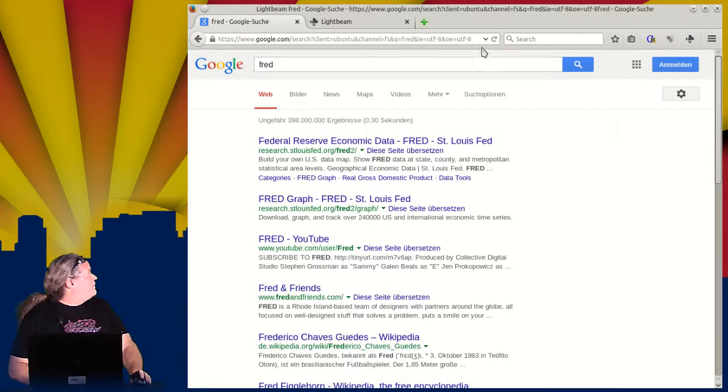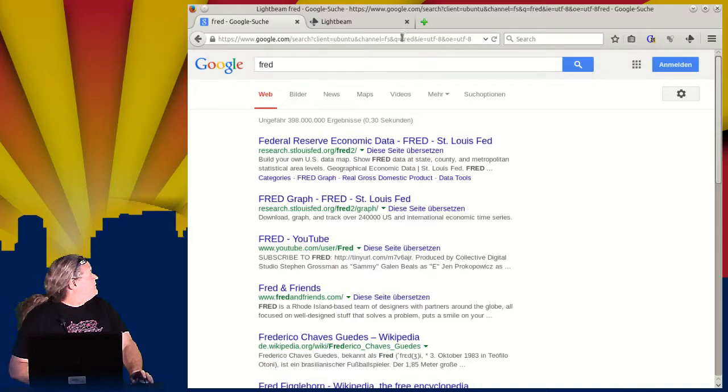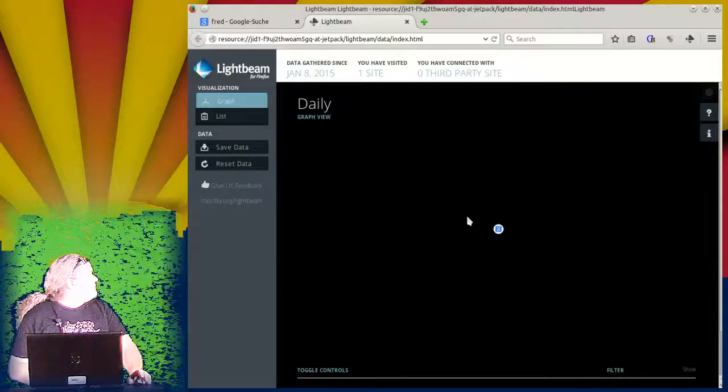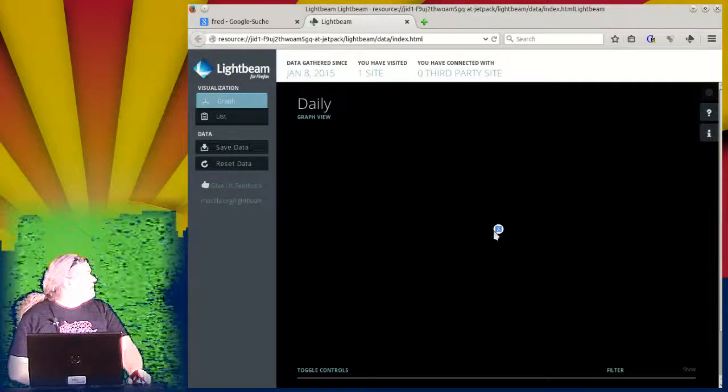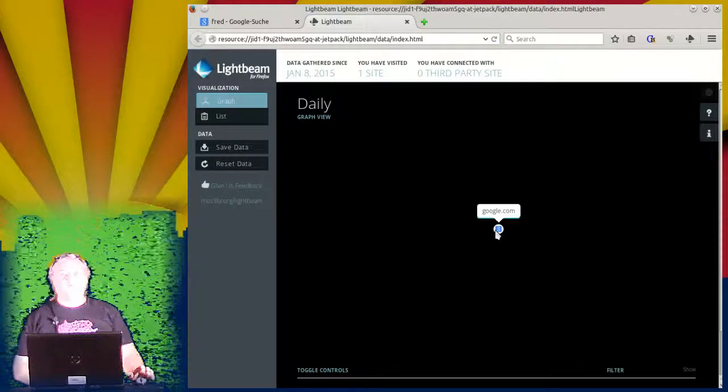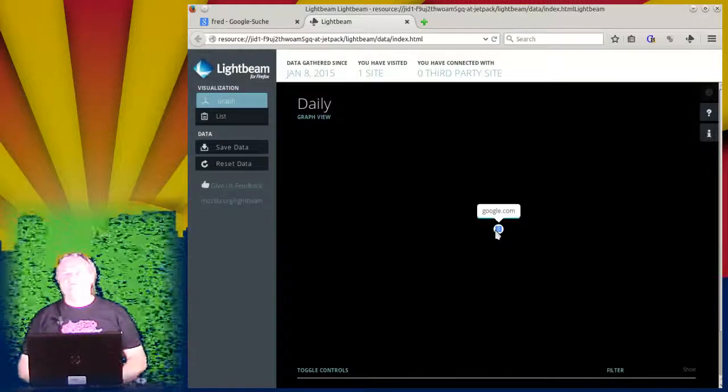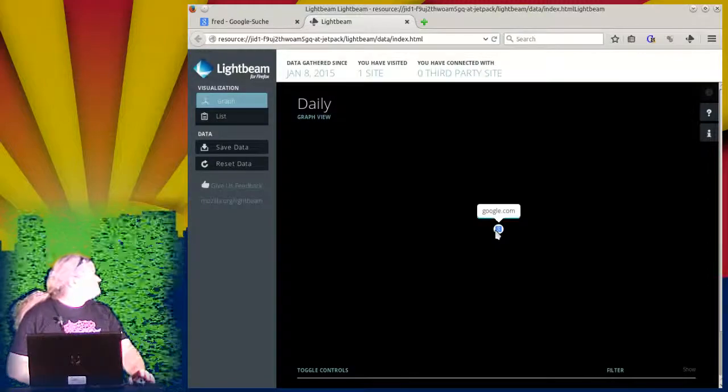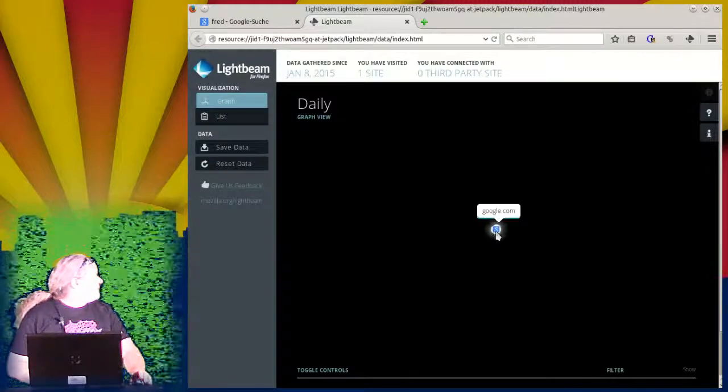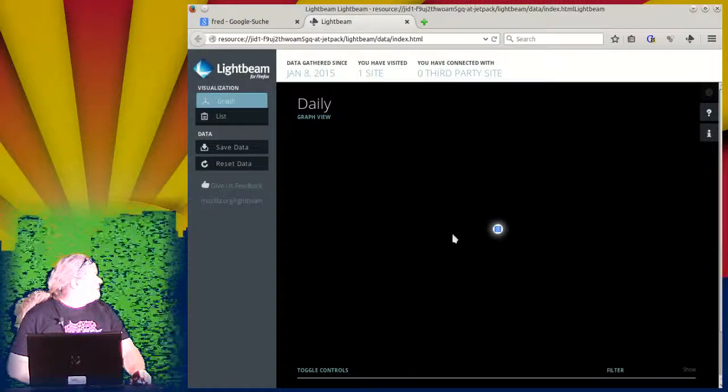I just brought up Google for a specific look, and we can look at Lightbeam, and we have one site that's got a cookie for us.